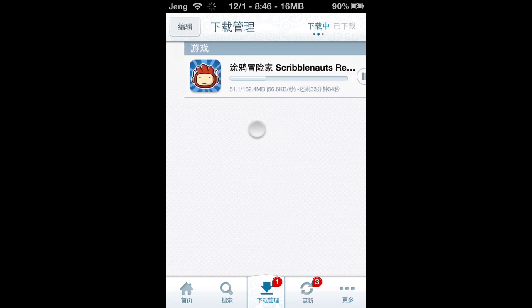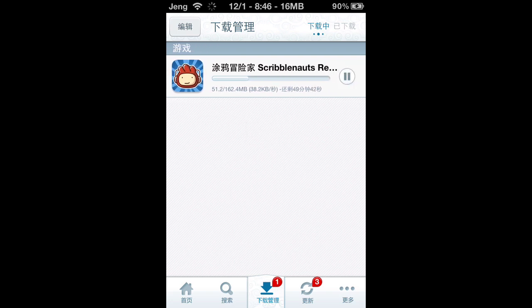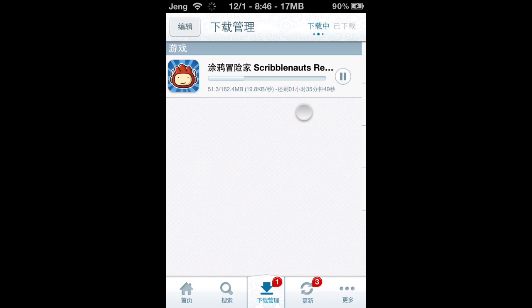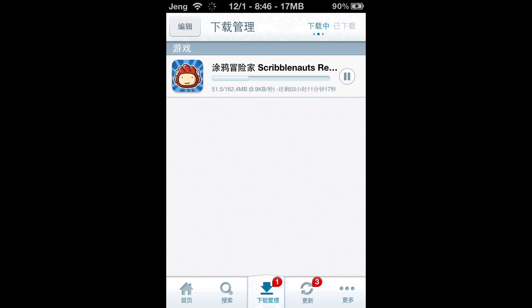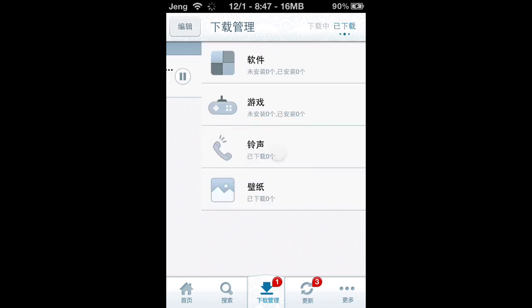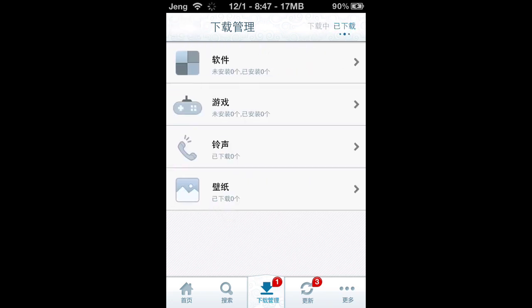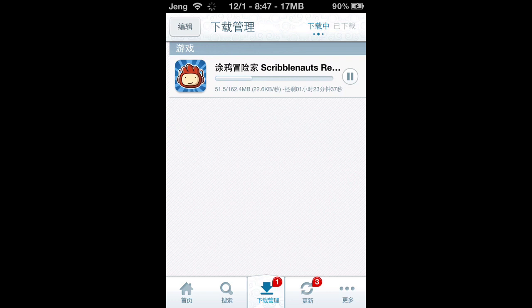When it starts downloading, you'll get a notification. Just like Installous, it will show you — in Chinese — how much time is left, how many kilobytes per second it's running at, and how many megabytes remain. You can also pause and resume the download.